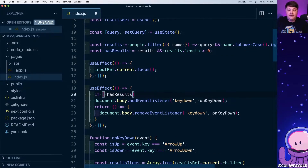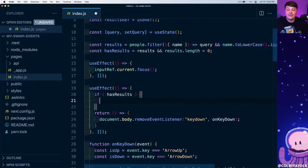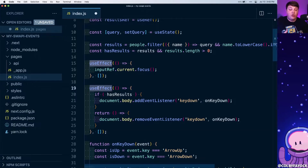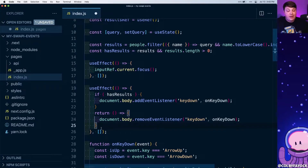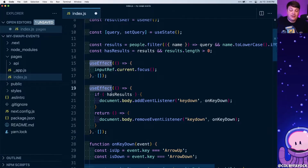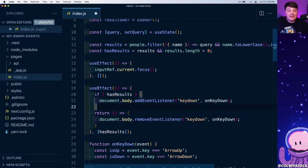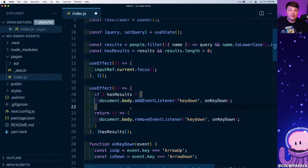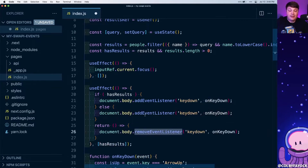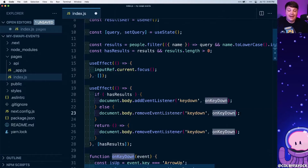I have a hasResults constant already in state, so I'll lift it above this logic. Inside the useEffect hook, if we have results we add the keydown event listener. We also pass hasResults into the dependency array so that anytime hasResults changes React will re-run this effect. In the else case — when results are cleared — we run removeEventListener to clean up.